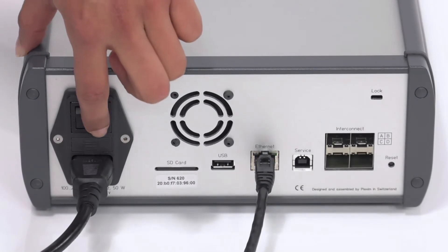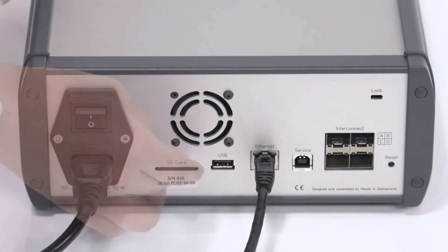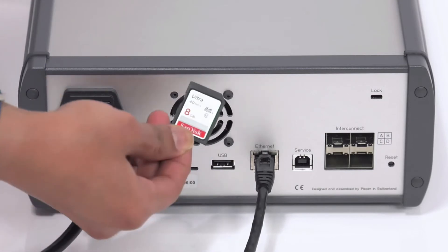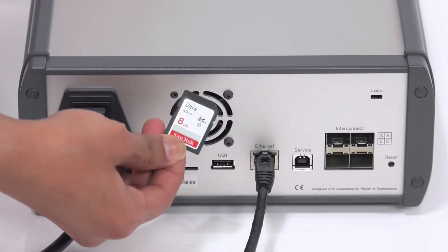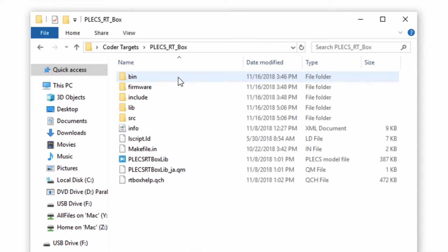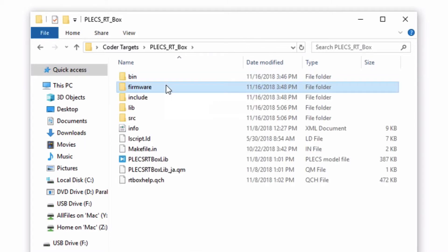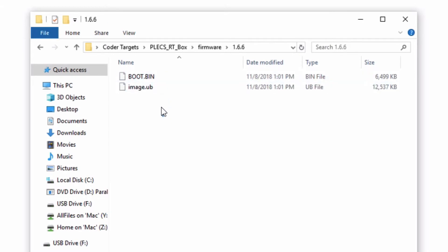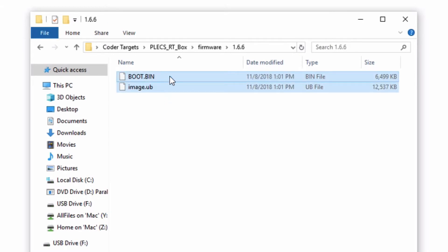Next, make sure the RT box is powered off. Remove the SD card from the slot on the back of the box by pushing it in. Put the card into an SD card reader and connect it to your PC. The firmware for the RT box is in the folder labeled Firmware within the RT box target support package files. Copy the files located in this folder and place them on the root directory of the SD card.